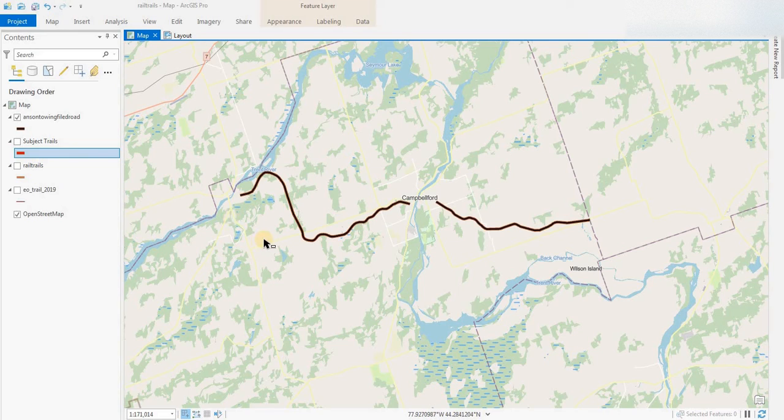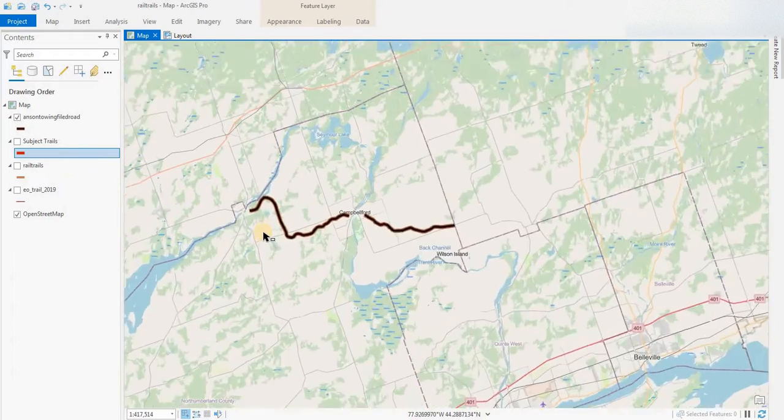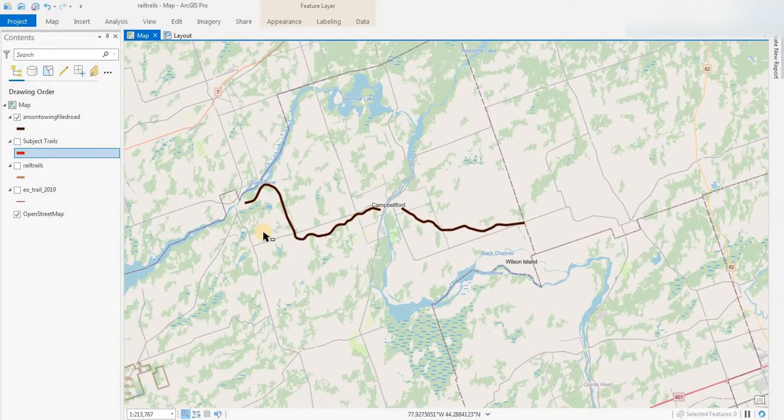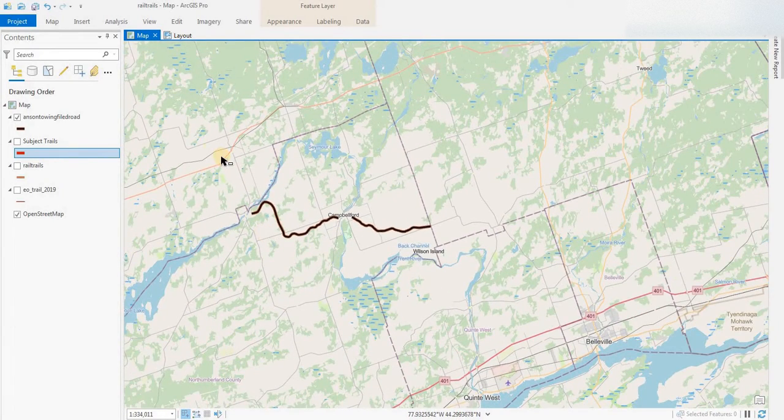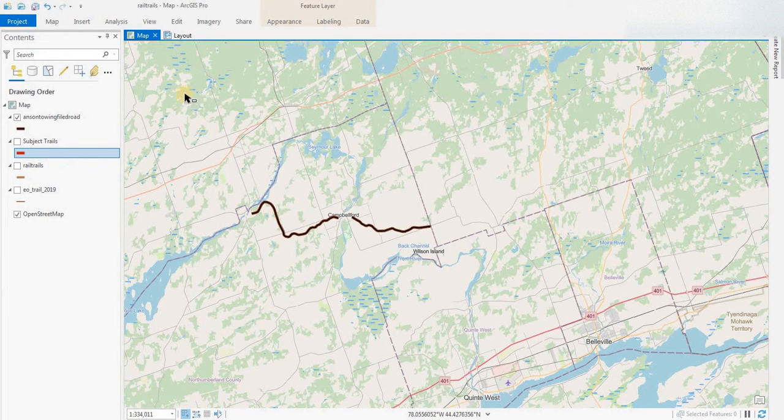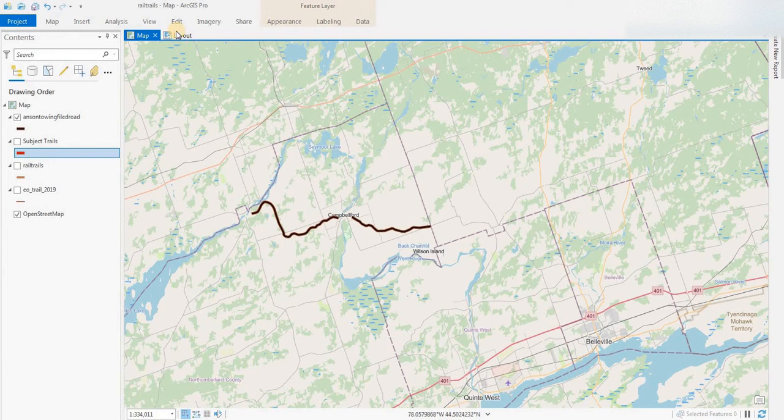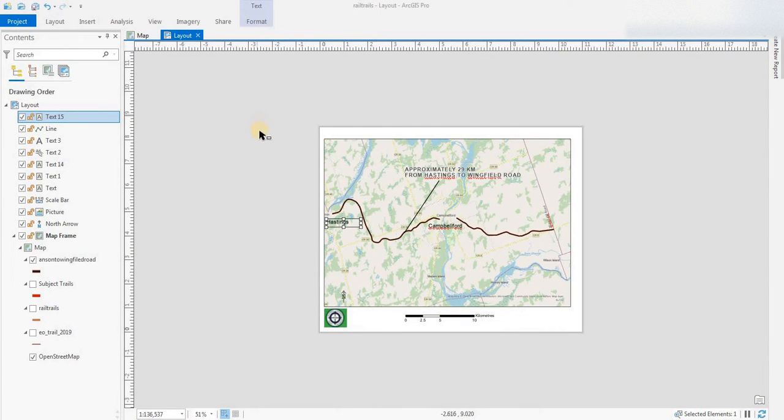Everyone, welcome to another episode of GIS Answers. Please subscribe to the channel and like the video if you find these videos useful. Today what we'll be doing is exporting to a PDF and what we have here is just a quick map.